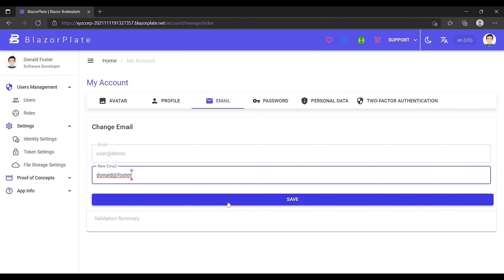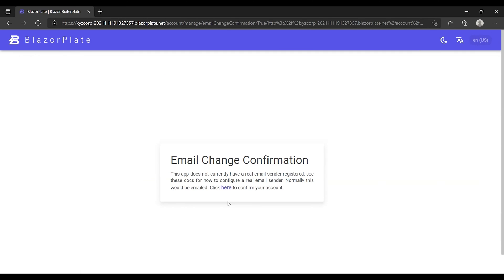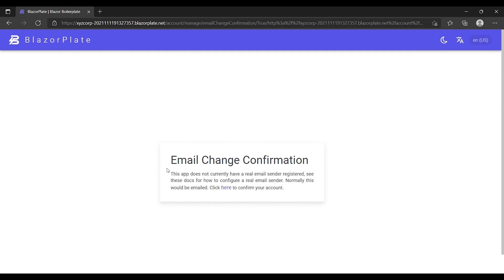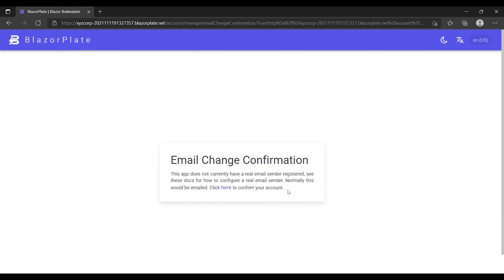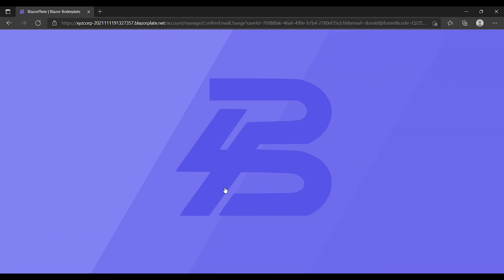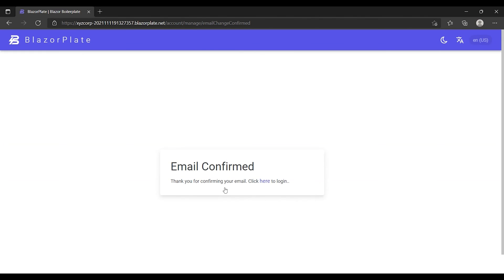The new email will get validated by sending an account confirmation link to the new email address immediately after saving the form.